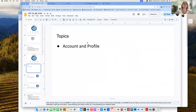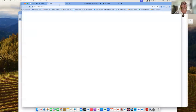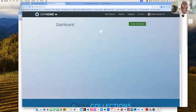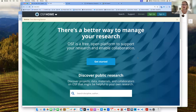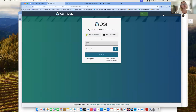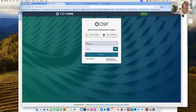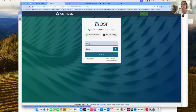We'll start with account and profile. Going to the OSF — if you do not have an account, you can just sign in. You can sign in using your ORCID. If you are an OSF institutional member, you can also sign in through a single sign-on with your institution.